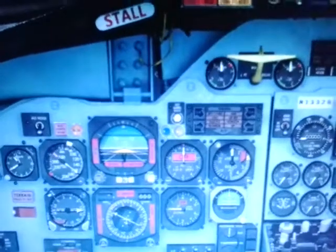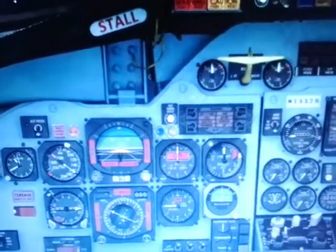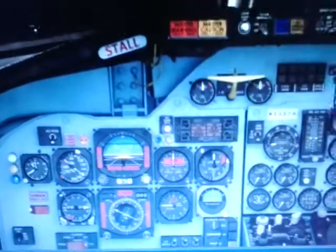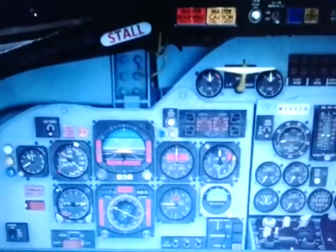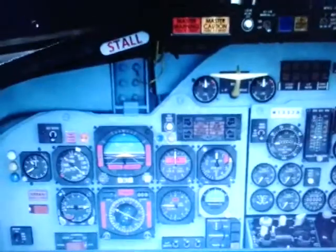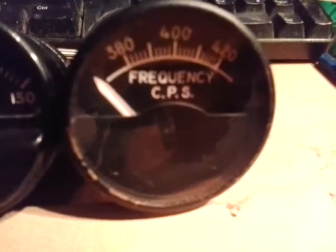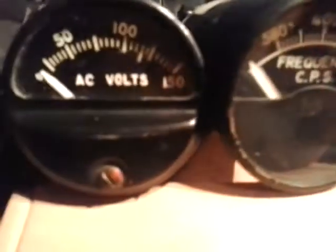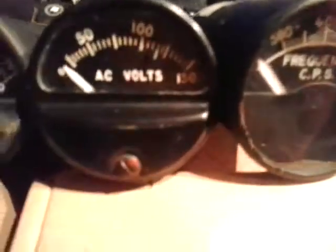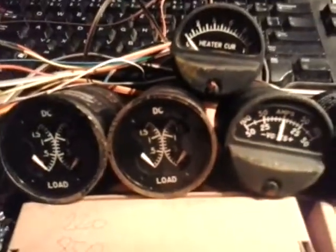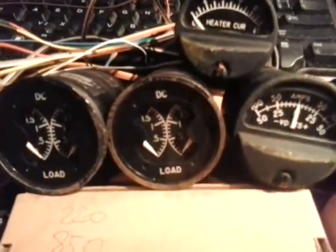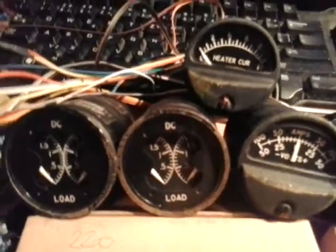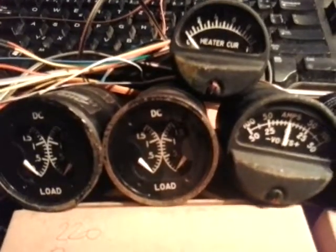Hey guys, Sindrik Czak, this is another project. I have another two instruments today: the AC volts and the AC frequency of the bus.